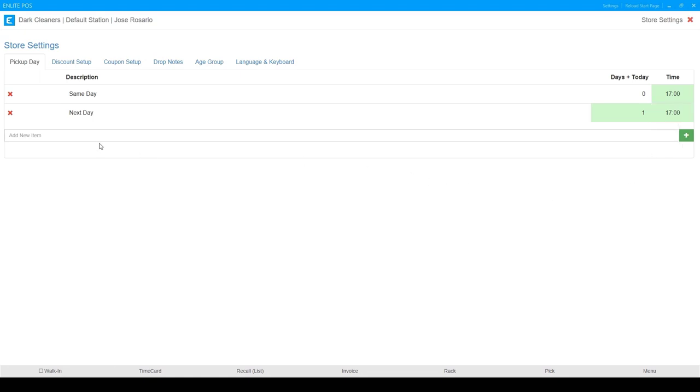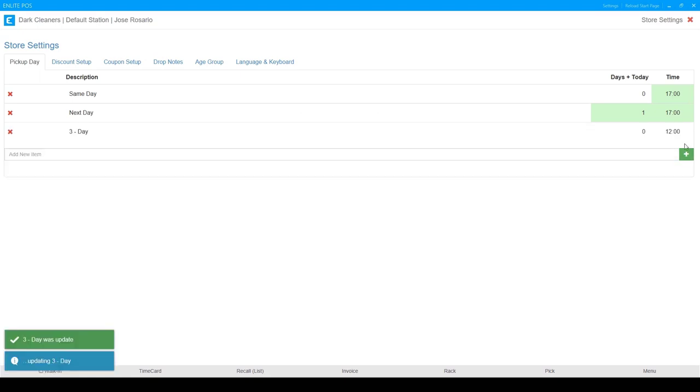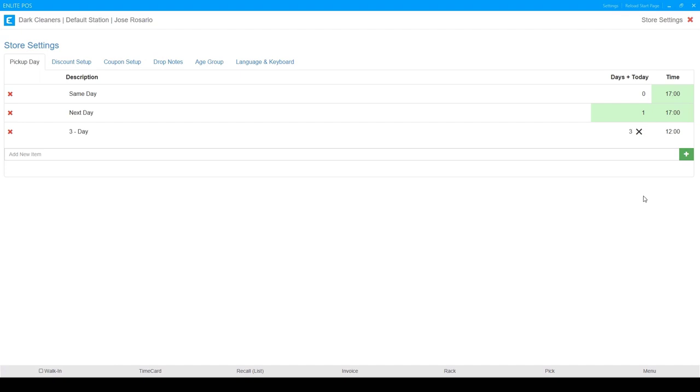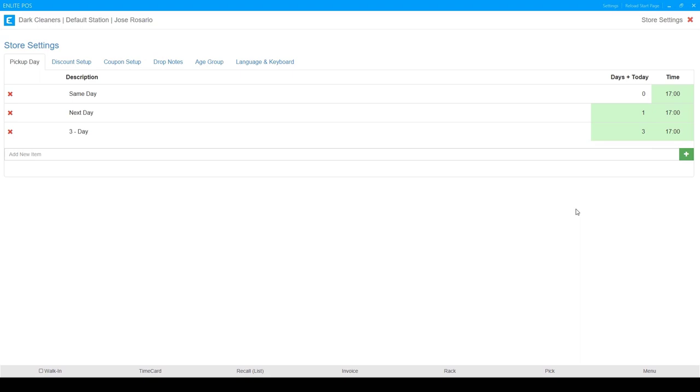And now if I want to do three days, I'm just going to label this one three day. We're going to add it and here it's the same thing days plus today. We're going to add three days to today and I'm going to set my default pickup time at 5 p.m. And that's it.